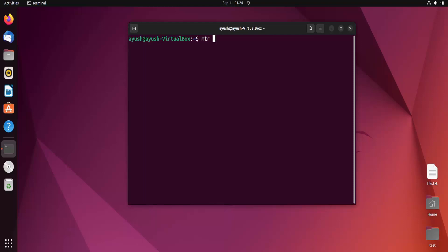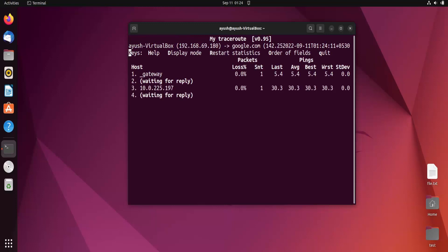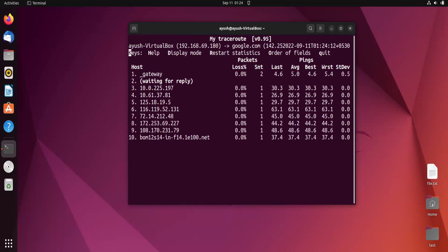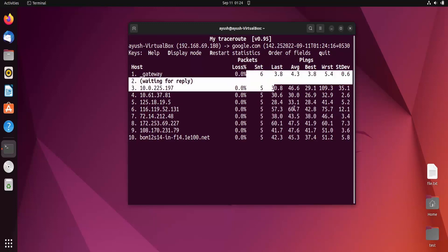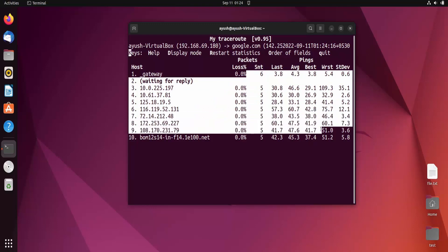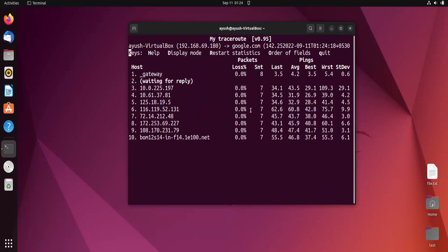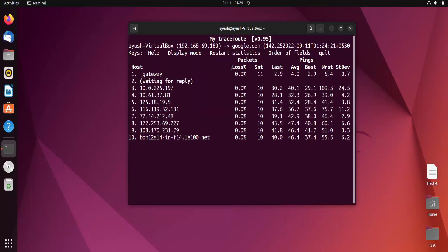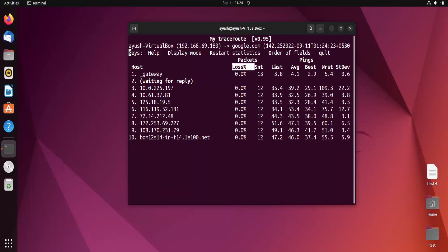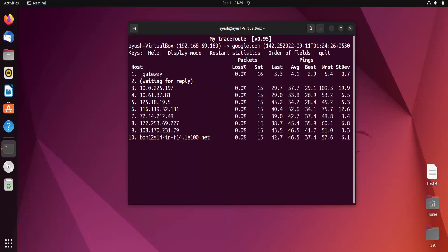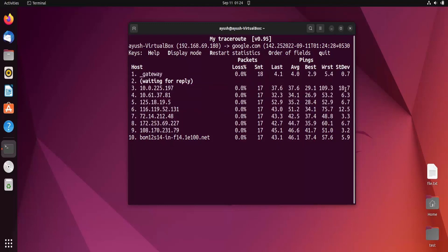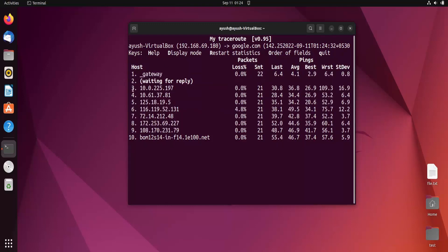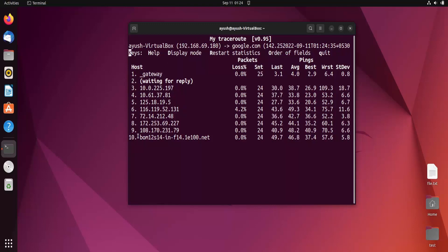Let's start with the basic syntax: mtr and then the hostname. I'll use google.com and hit enter. You can see this is refreshing again and again. You'll get the percentage loss, number of packets, last received, average, and all these things.